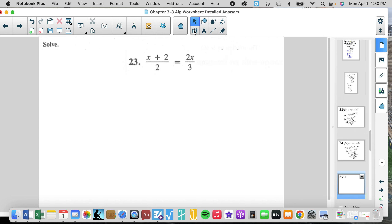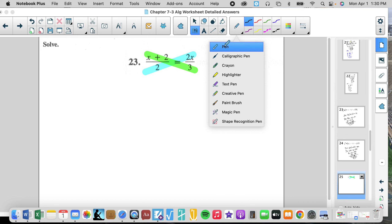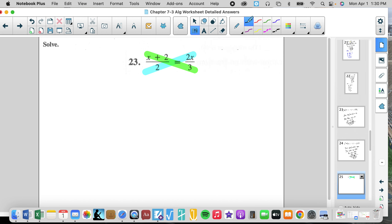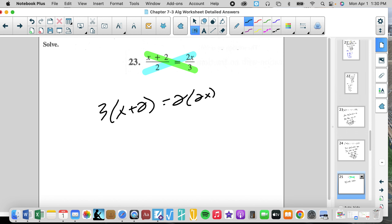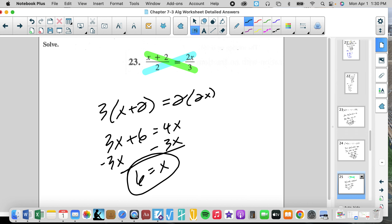Here we can revert back to cross products since there's only one term equaling one term — no need to find a common denominator. It's much easier to just multiply: 3 times X plus 2 equals 2 times 2X. So 3X plus 6 equals 4X, then minus 3X. 6 equals X. Check: 6 plus 2 is 8 over 2 is 4, and 6 times 2 is 12 over 3 is 4.